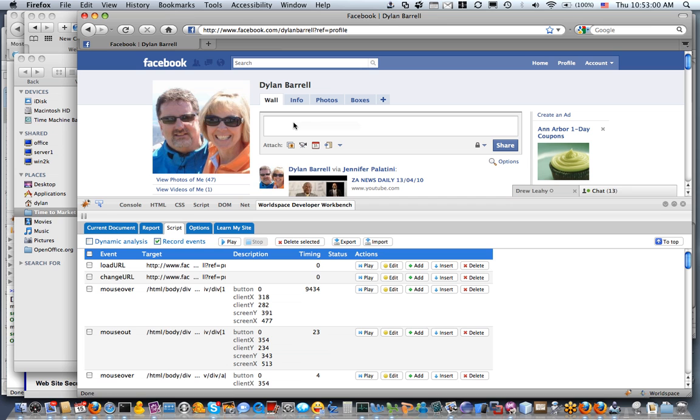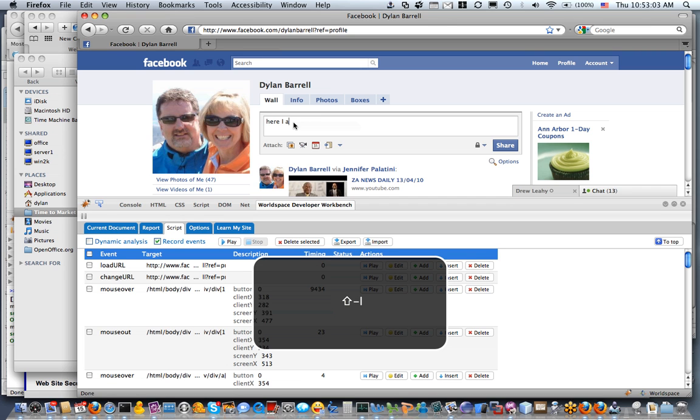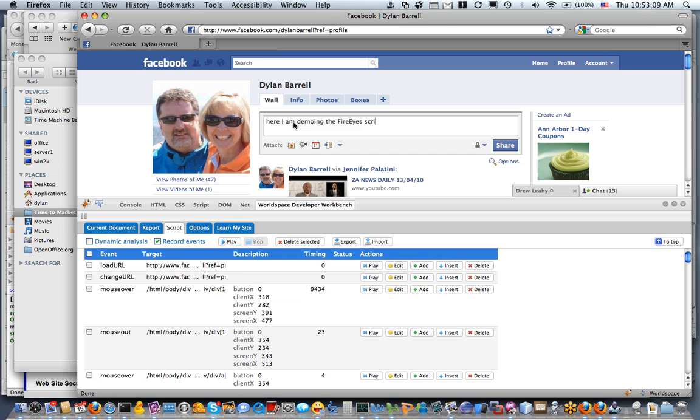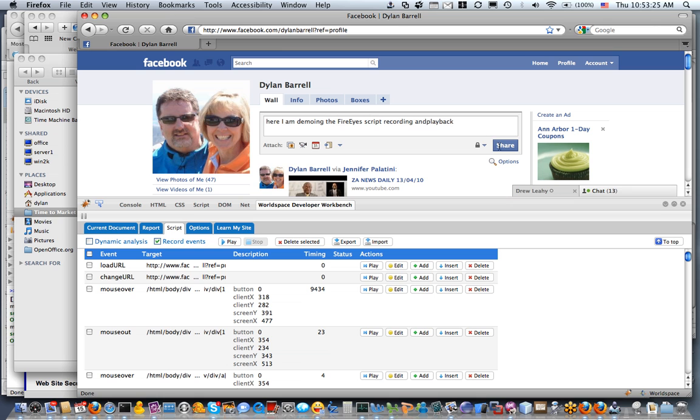So I'm going to say 'Here I am demoing the FireEyes script recording and playback.' What FireEyes is actually doing is recording every single keystroke, every mouse over, every single event that I've told it to record, and it's going to be able to replay all those back again.